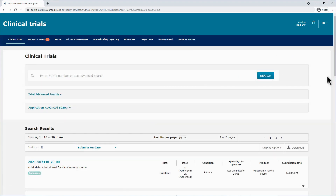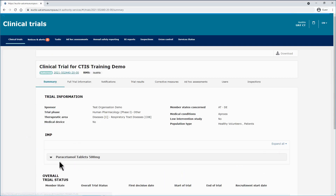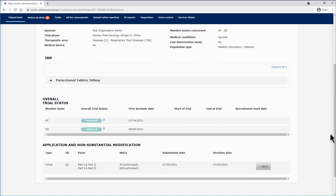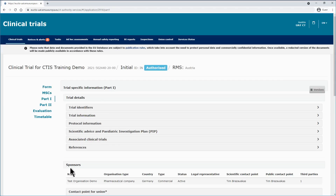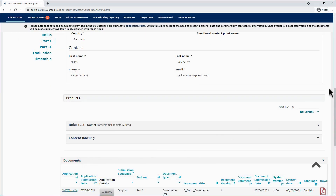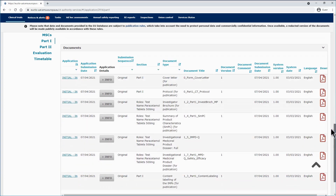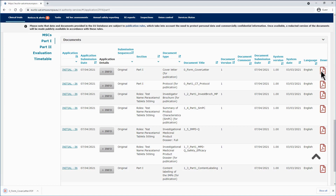The third way is to download specific documents from a clinical trial application page out of a list of documents. To do so, open a clinical trial, scroll down to the section application and non-substantial modification, and open one of the applications or non-substantial modifications. In this example, open the initial application, select part 1 or part 2, scroll down to locate the full list of associated documents, and click on the document symbol that appears on the download column on the right hand side of the table. The selected document is downloaded.